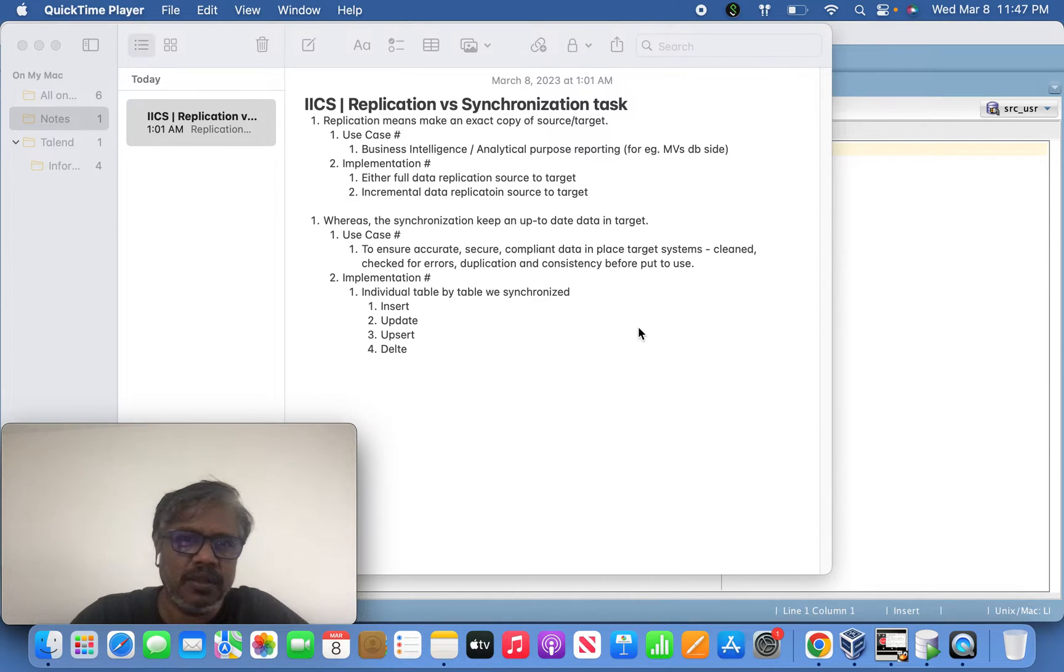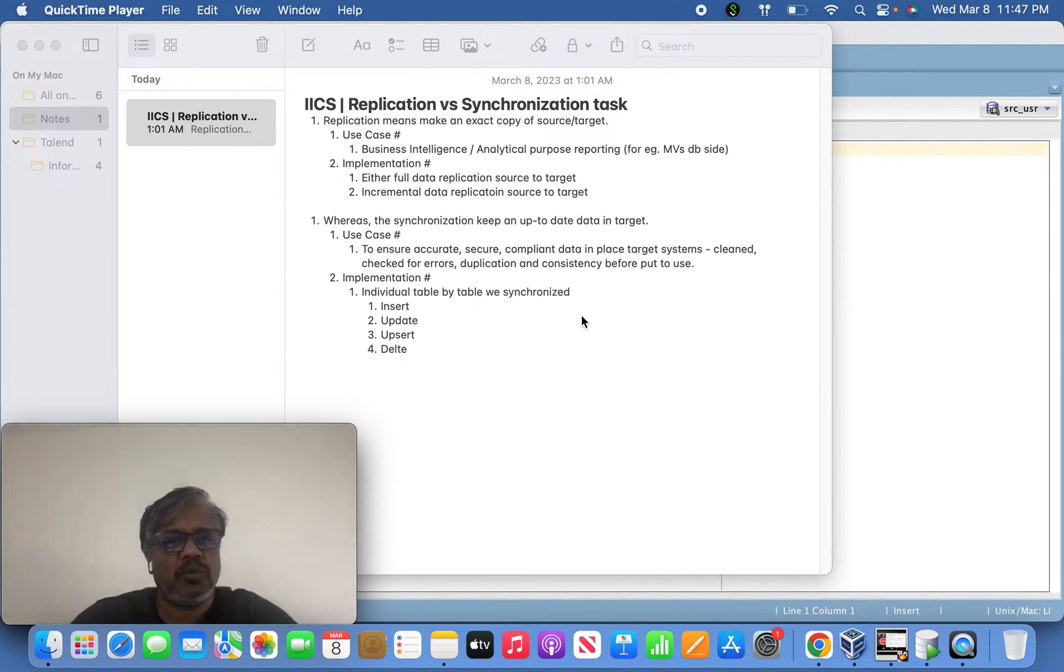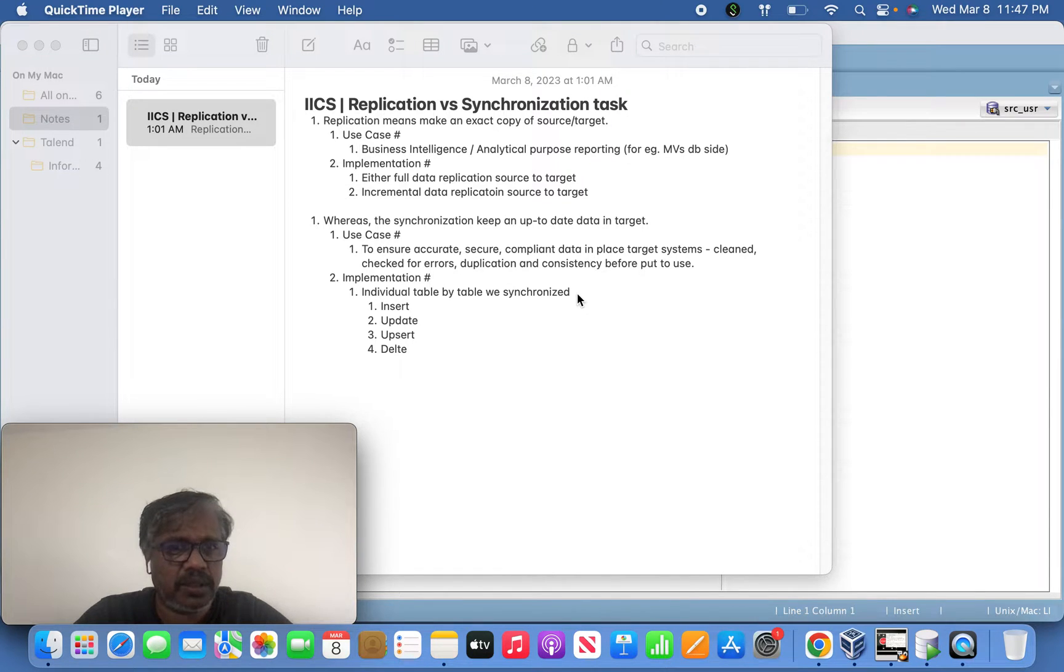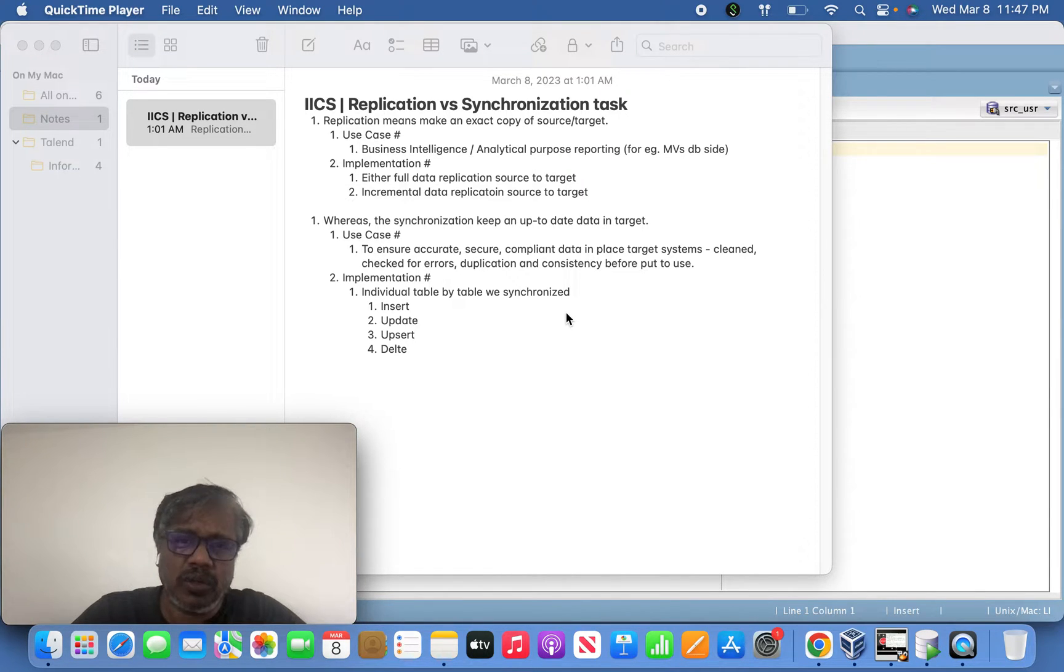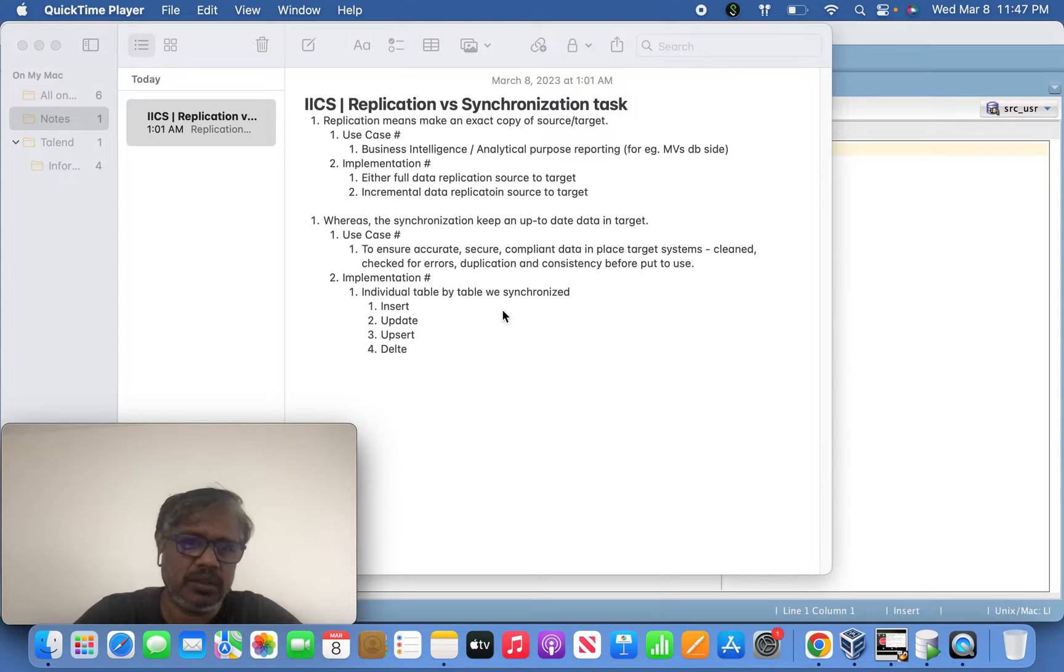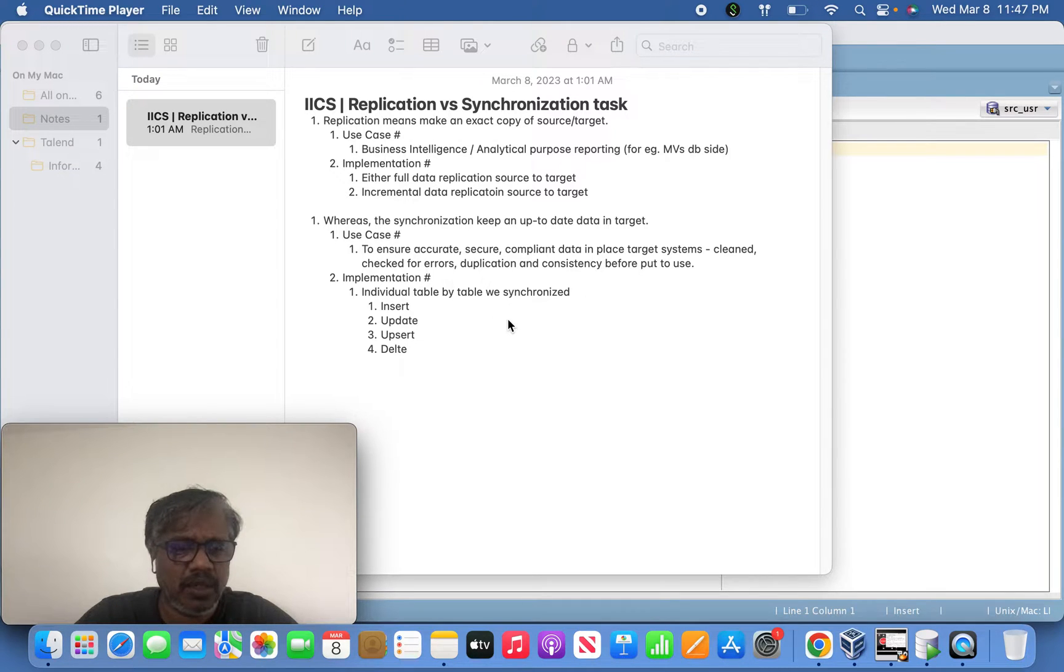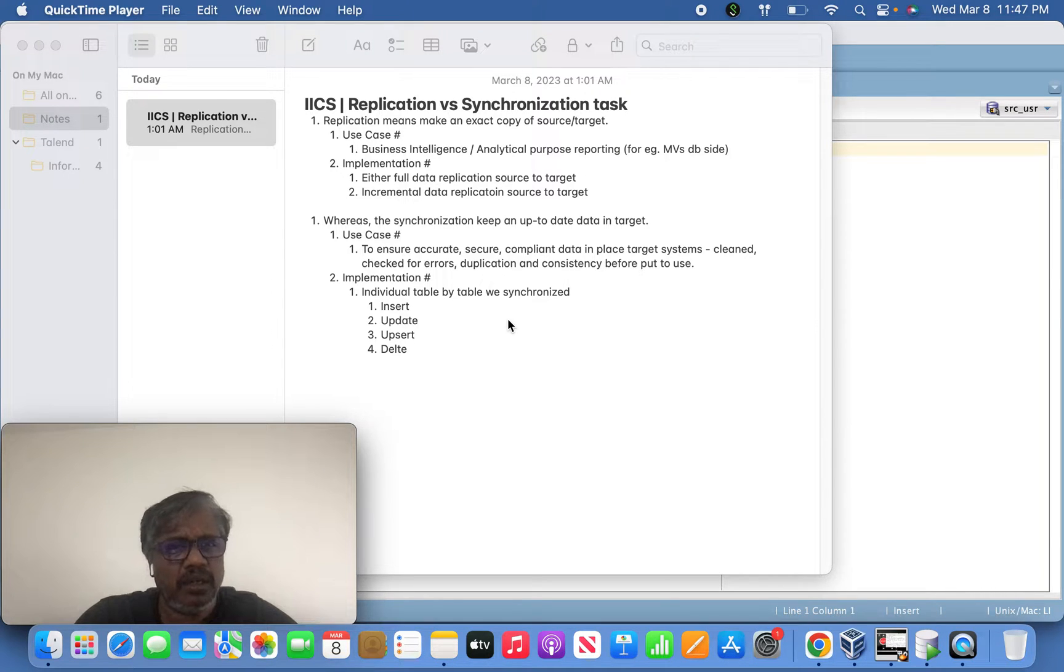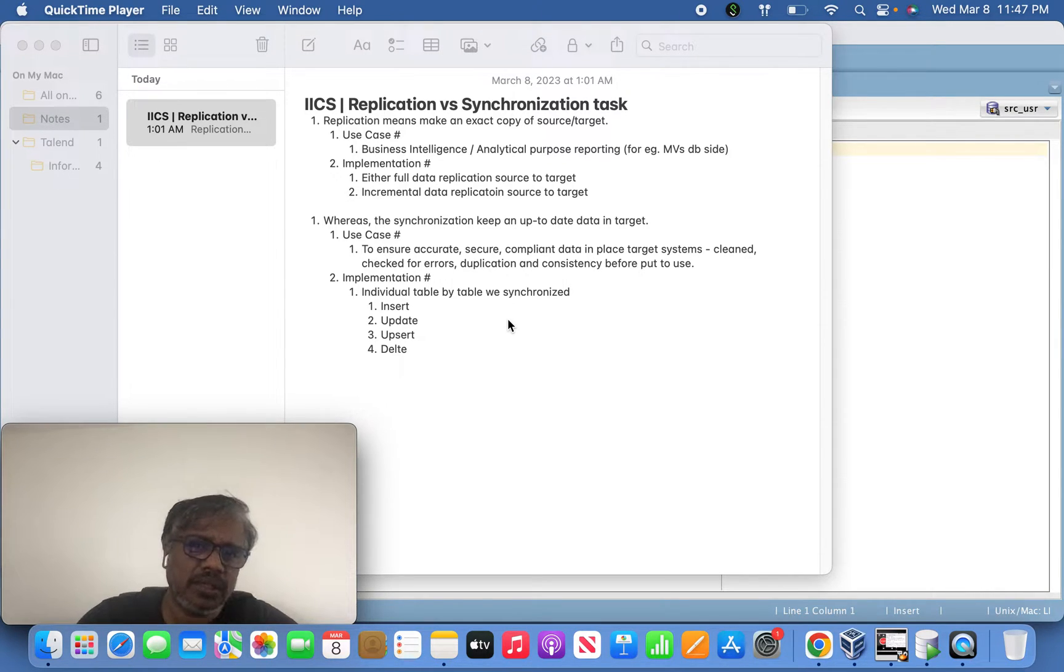Hi friends, yesterday we discussed replication tasks. In continuation of that discussion, we're going to talk about synchronization tasks. I gave a brief overview yesterday - it's almost identical to replication tasks.